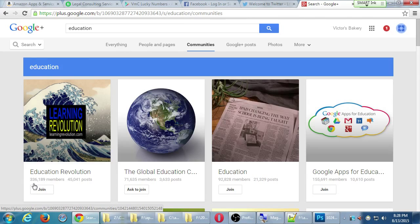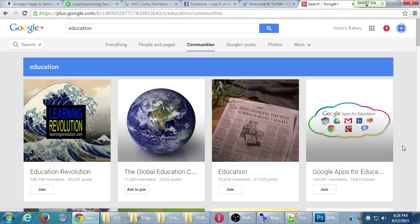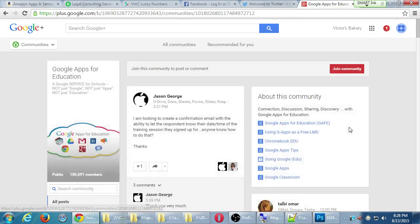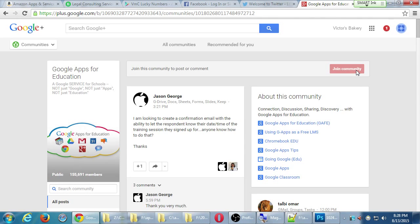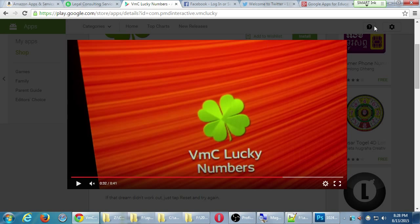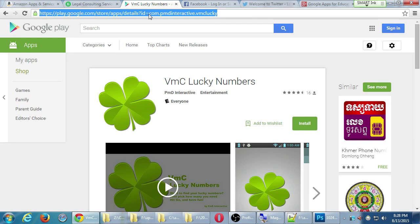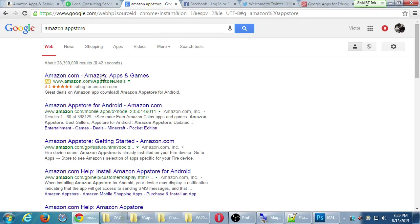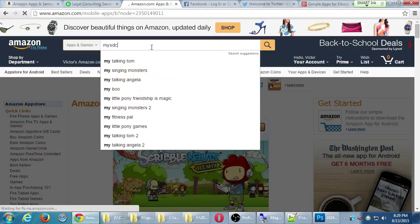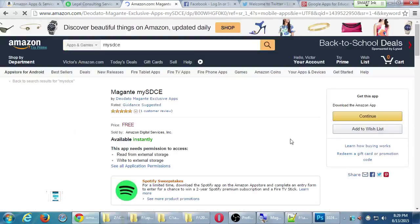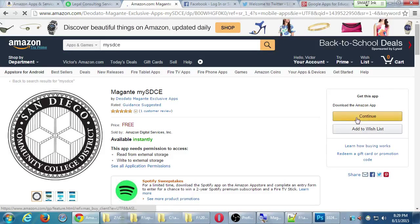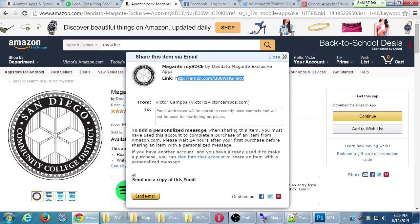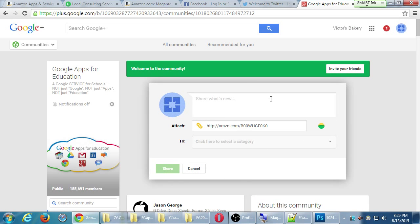My app is education. What's under education? Learning revolution, 336,000. The global education, 71,000. Education, 92,000. Google apps for education. Maybe if I go to this community and click join. And then let's say my app has been published. When your app is published, you will have a link to your app. And so if I'm on Google Plus, I can share a link there in the community.